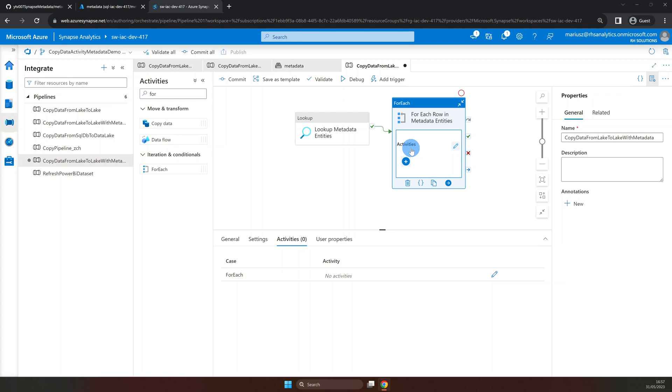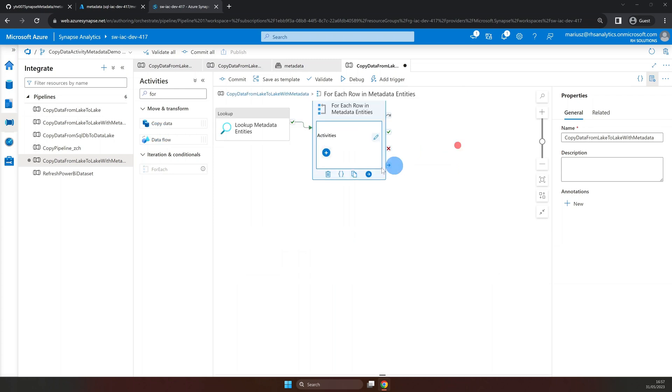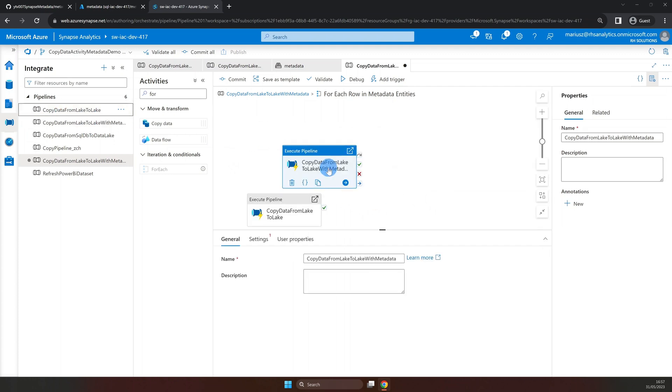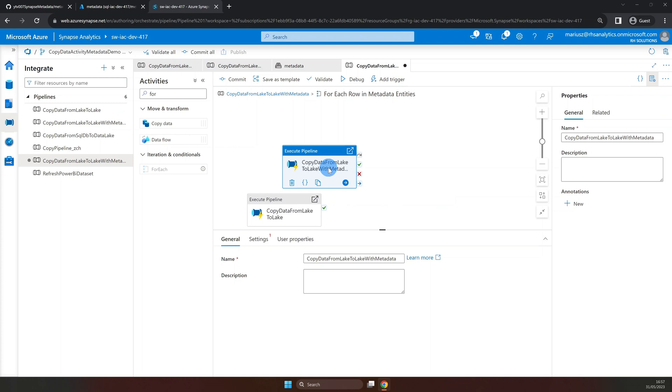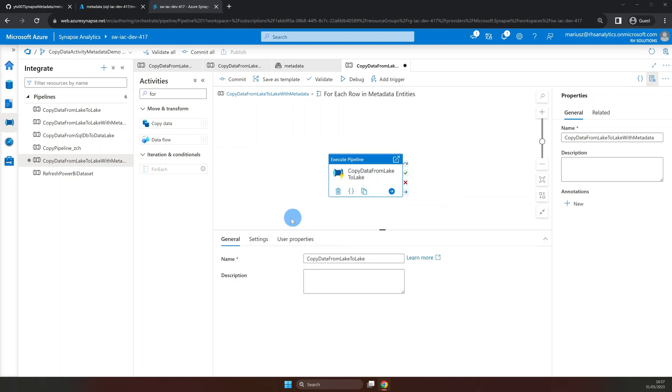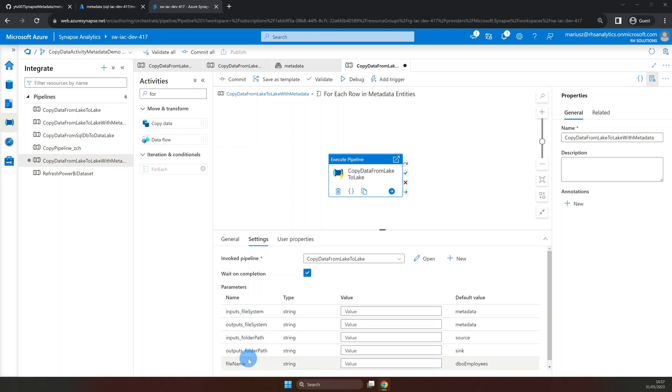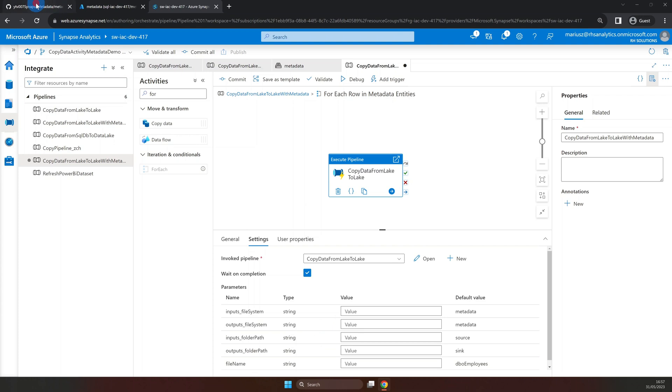To add the pipeline, click on edit to step inside for each activity. Here, we can drag the pipeline we want to execute. Click on settings properties, where you will see the pipeline we want to invoke, as well as the parameters of that pipeline. Now, as you can see, these are aligned with the JSON strings stored in the pipeline parameters column of our metadata table.